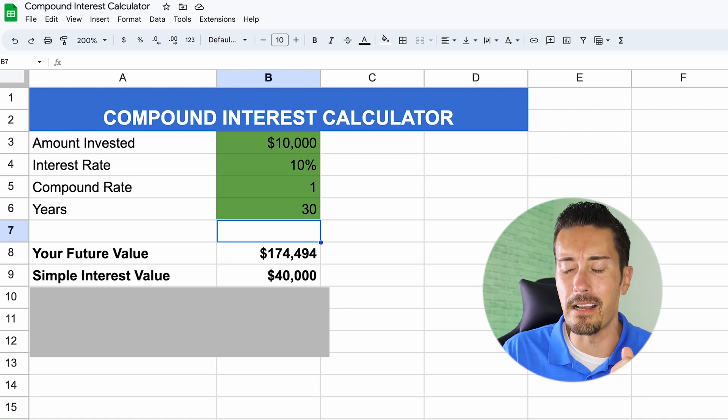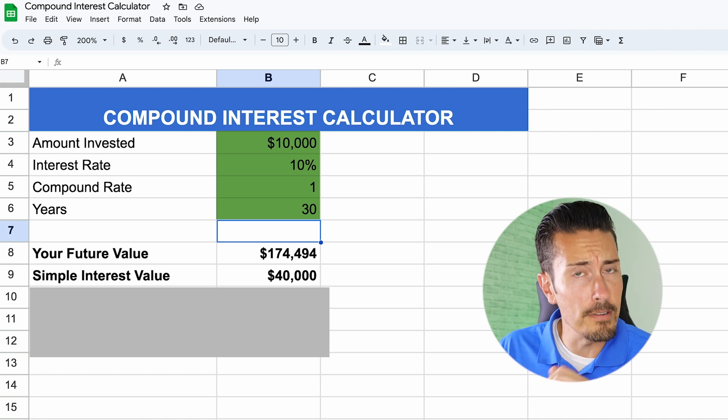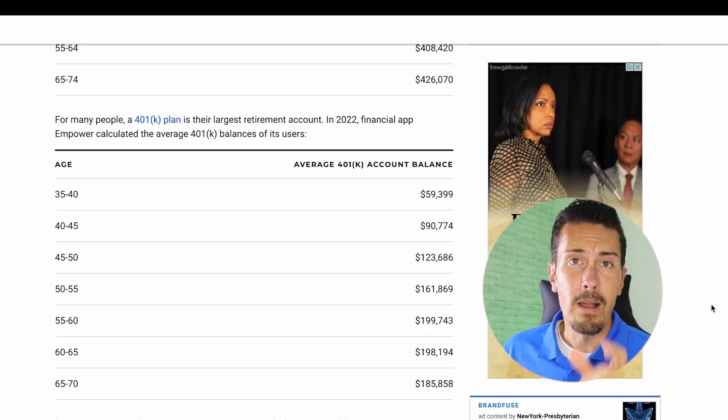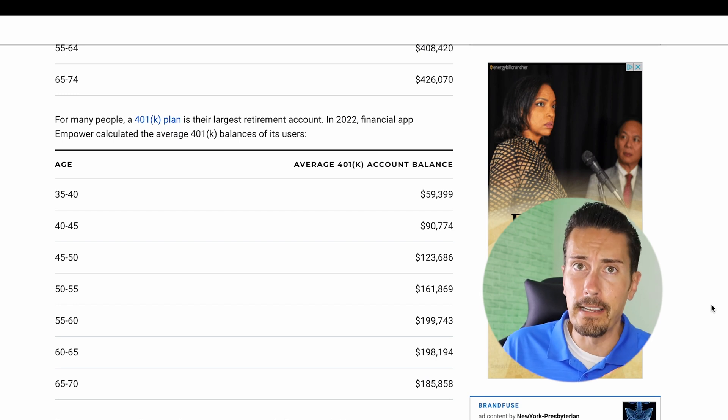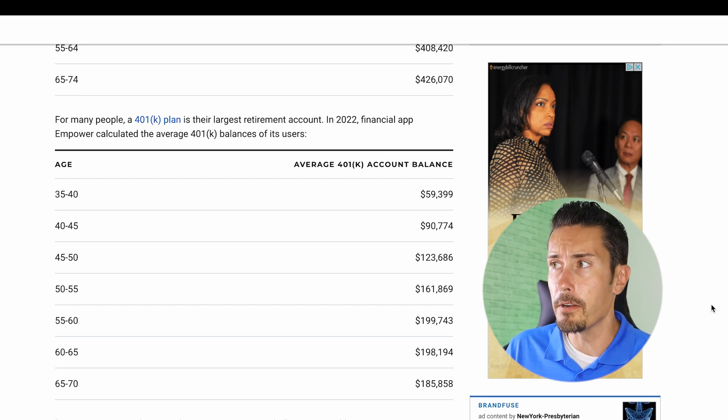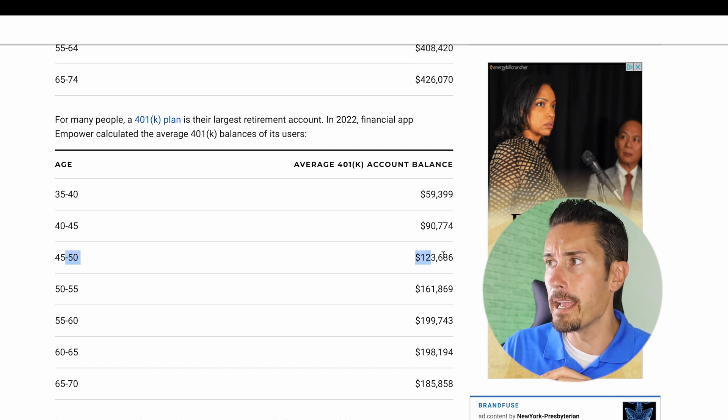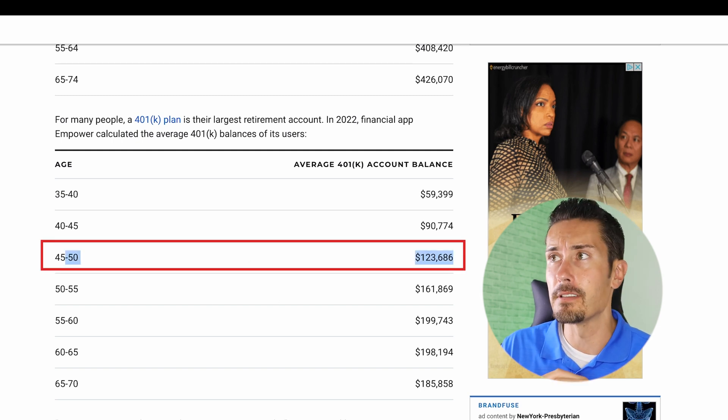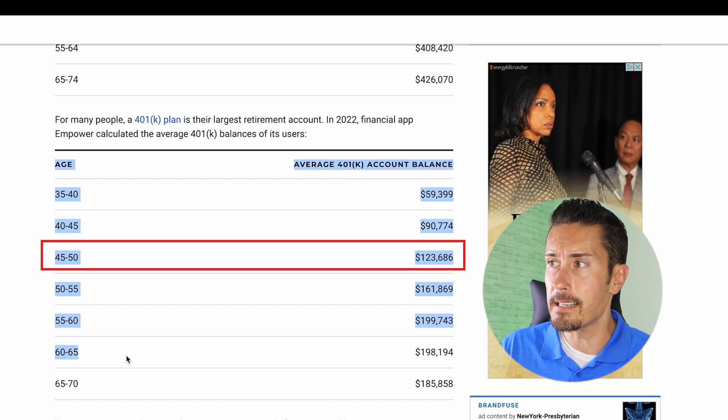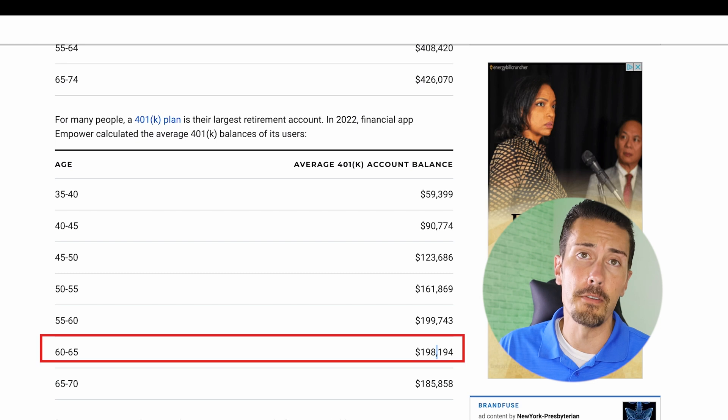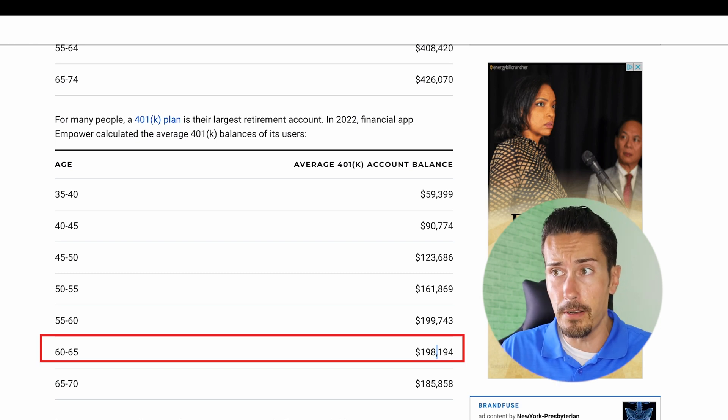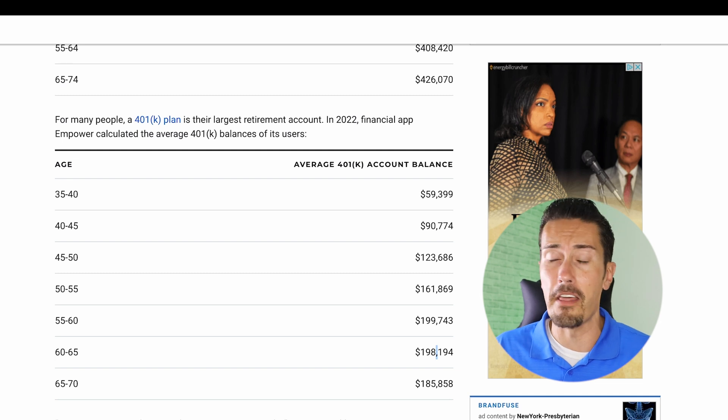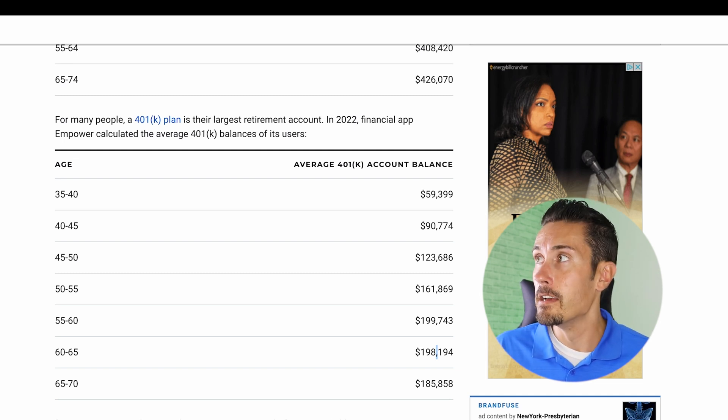Now you might say to yourself, well wait a minute, I cannot retire on only $174,000. Well, I'm glad that you have that mindset because surprisingly, according to US News right over here, the average balance at the age of about 48 is only $123,000 as of 2022. And if we scroll up here to the age of 60, the average 401k account balance is only $198,000. So either you're going to live off of social security, or you're going to hope that you don't have to drain your account that much and live off of that 198.